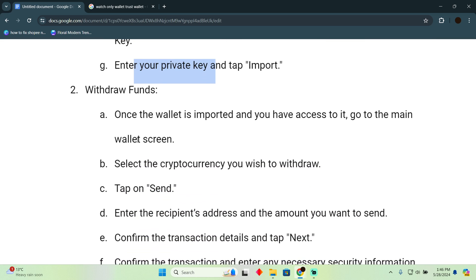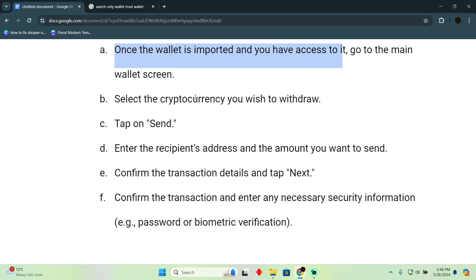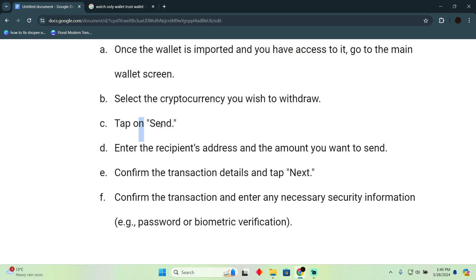Once the wallet is imported and you have access to it, go to the main wallet screen. Select the cryptocurrency you wish to withdraw. Tap on 'Send,' then enter the recipient's address and the amount you want to send.